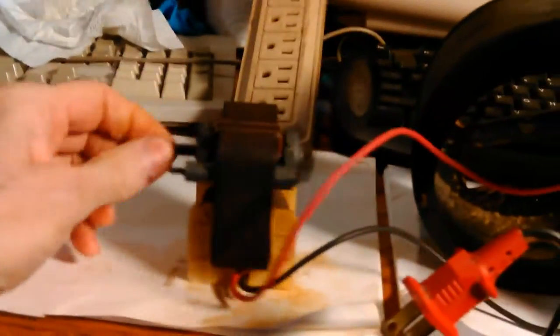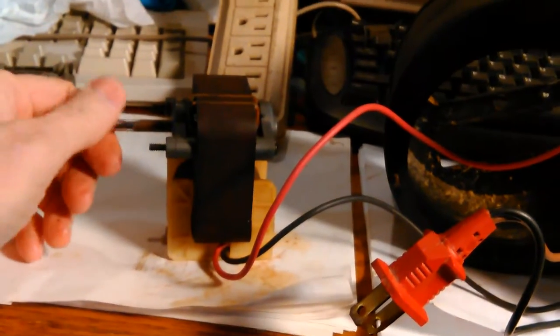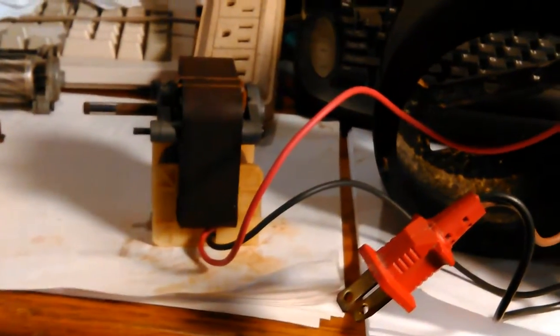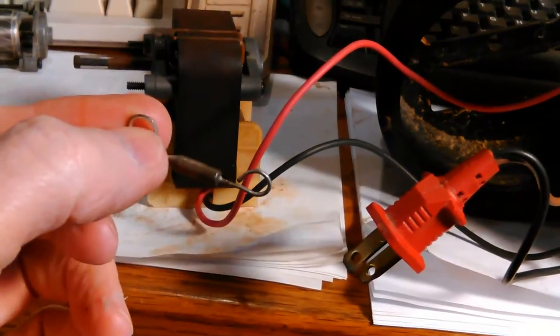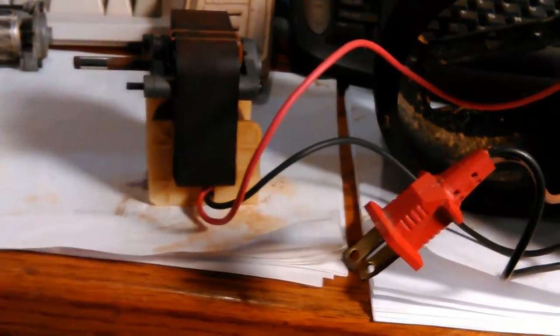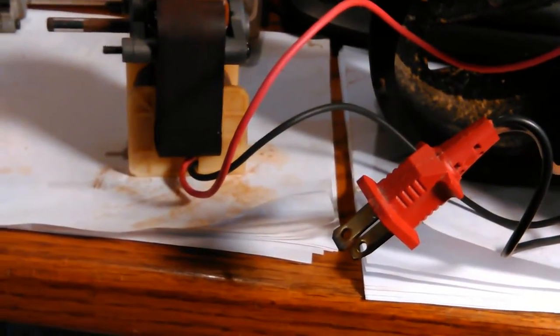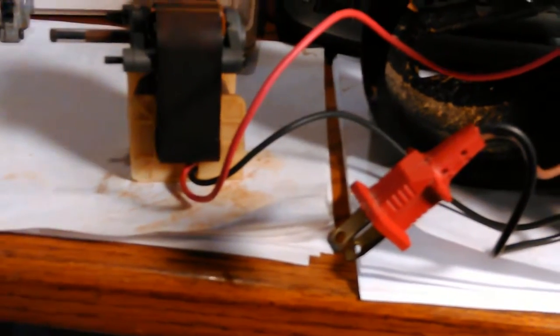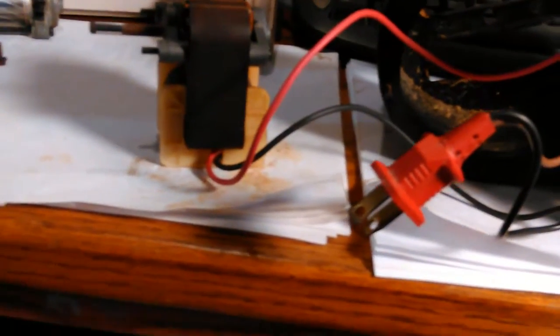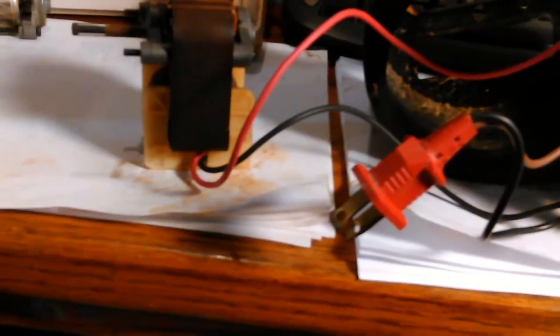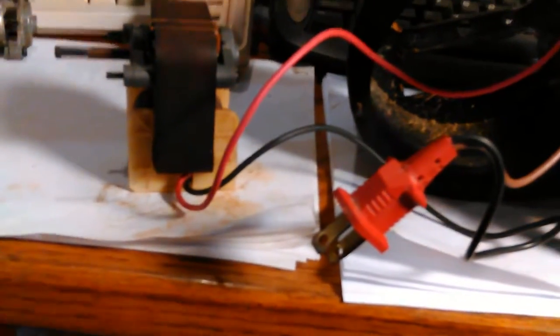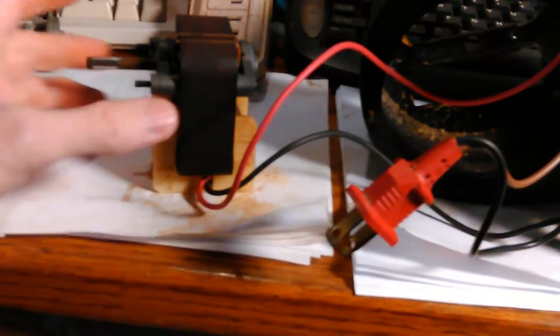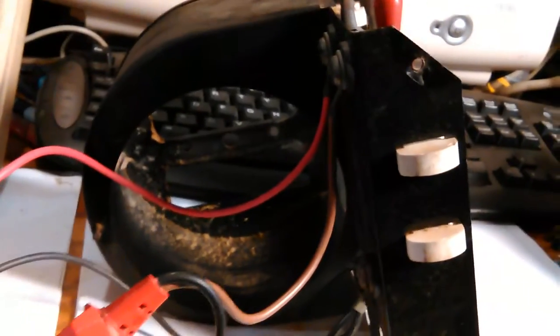So I don't know why the thermal fuse burned up in it, but I suspect maybe, you know, we have a real bad dust problem here and maybe I had to vacuum it from inside and out.